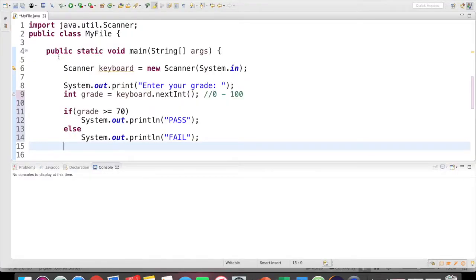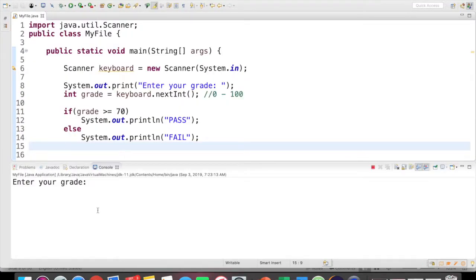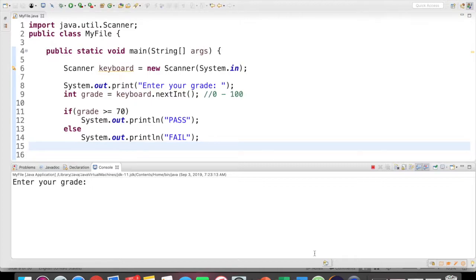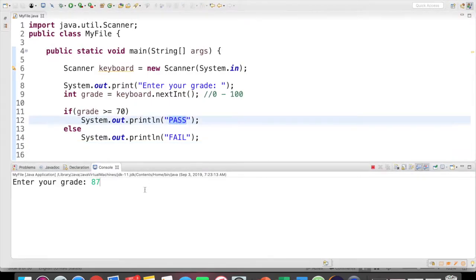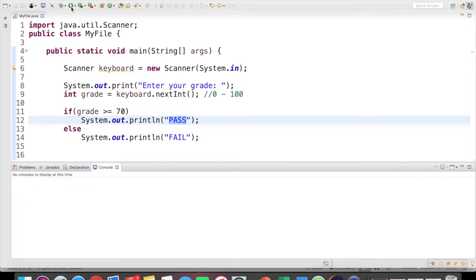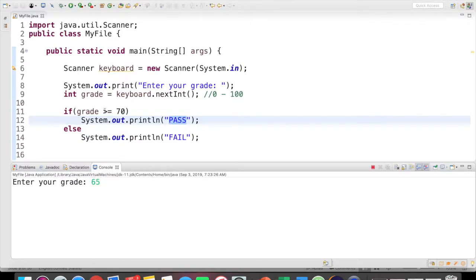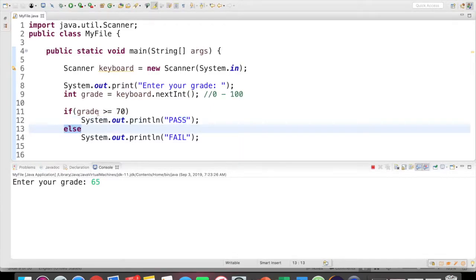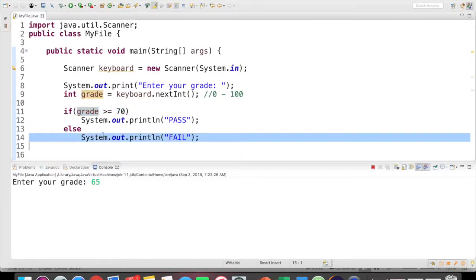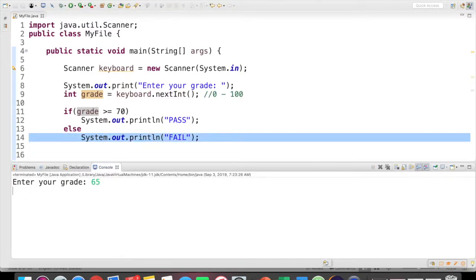Coming back to our code, let's save and run this. You can see it's wanting me to enter a grade. If I put in 87, we know that that should be greater than or equal to 70, so the word pass should print, and it does. And just to test thoroughly, I'm going to put in a grade of 65, which is less than 70. So this would evaluate to be false, and then what's listed here in this else clause should print, so push enter, and we see fail print.